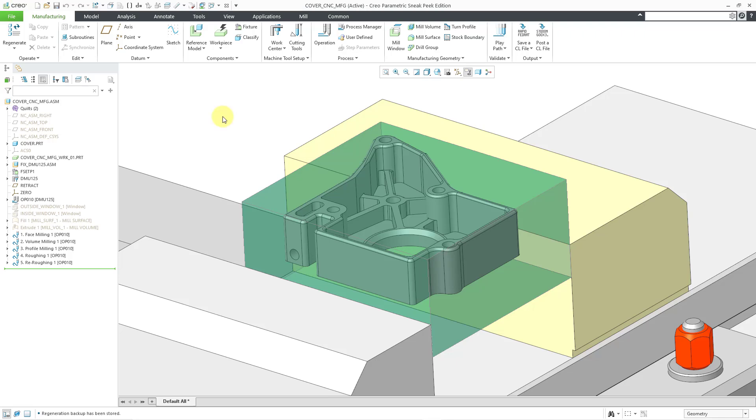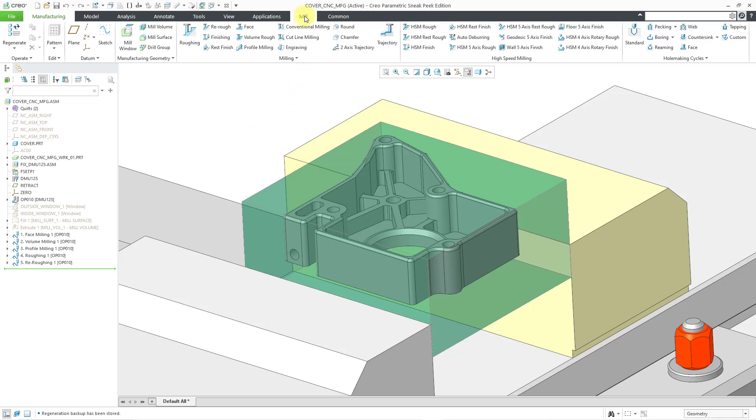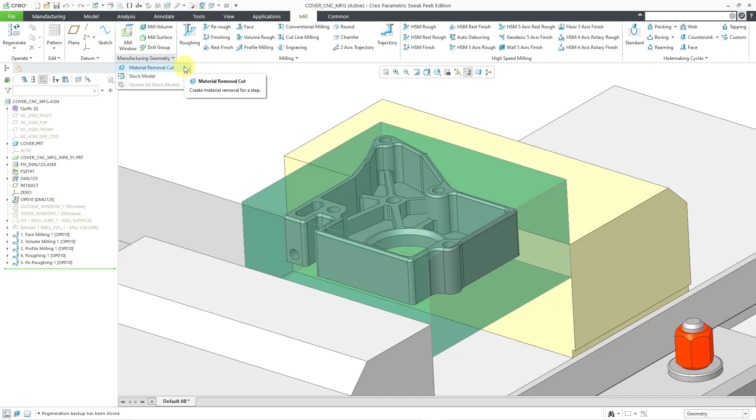Here I am in a manufacturing model. Let me go to the mill tab. If you go to the manufacturing overflow menu, here we have a material removal cut feature.